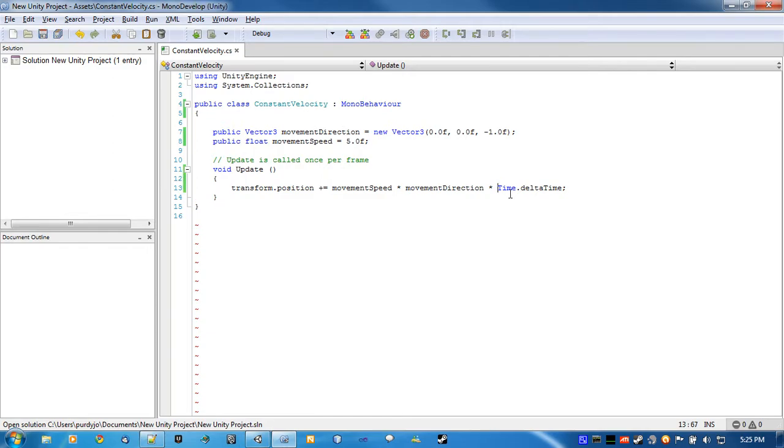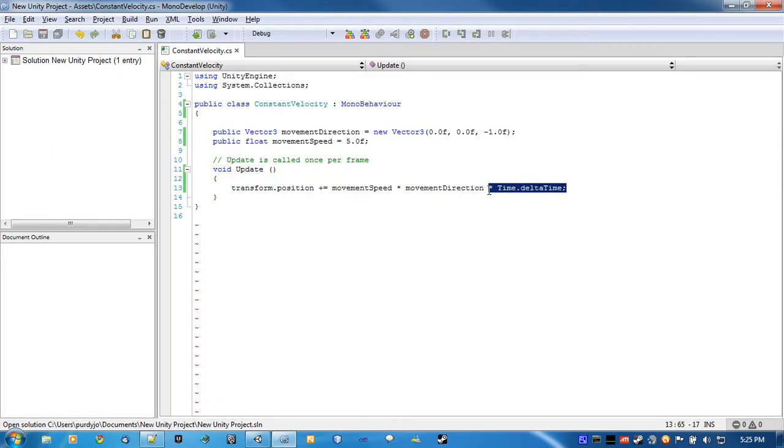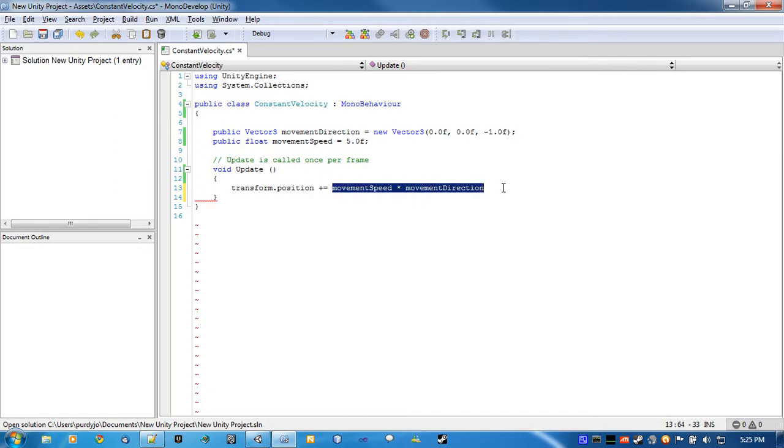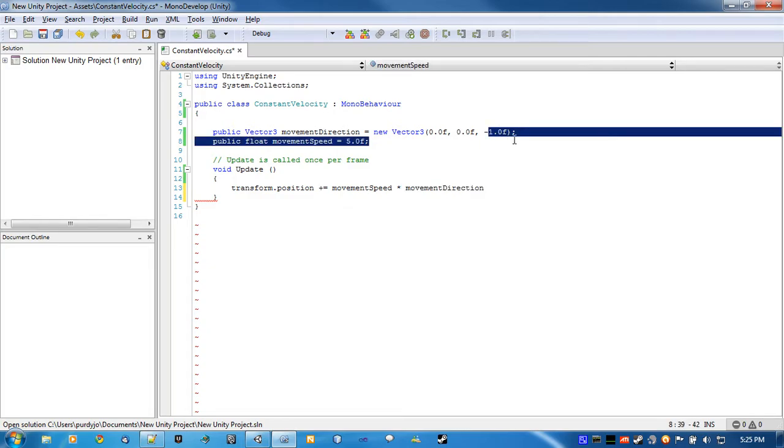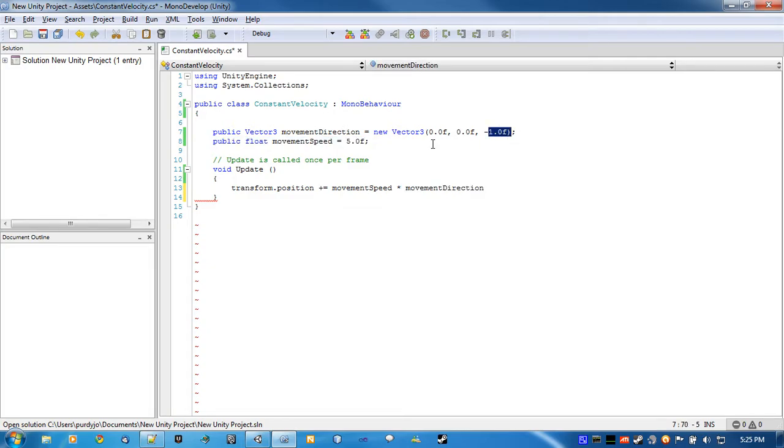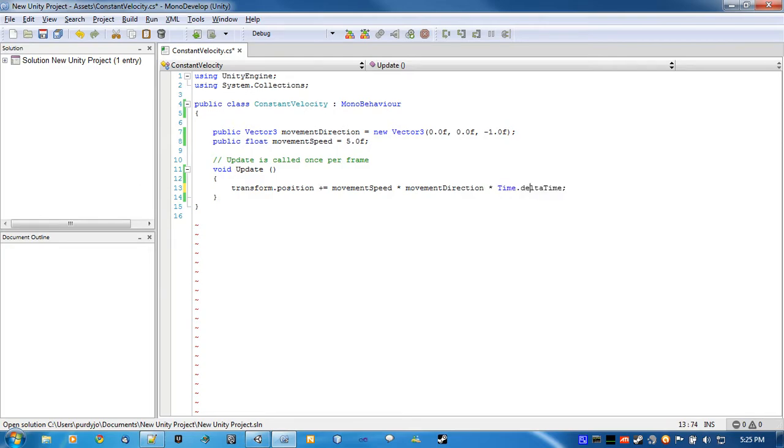Now, if you don't know what this does, basically, if we take this out, it means that every single frame, it's going to be moving at... So, basically, 1 times 5. So, it's going to be moving negative 5 units in the Z direction. So, this thing is going to be flying. Now, if we put this in, this is the amount of time since the last frame.